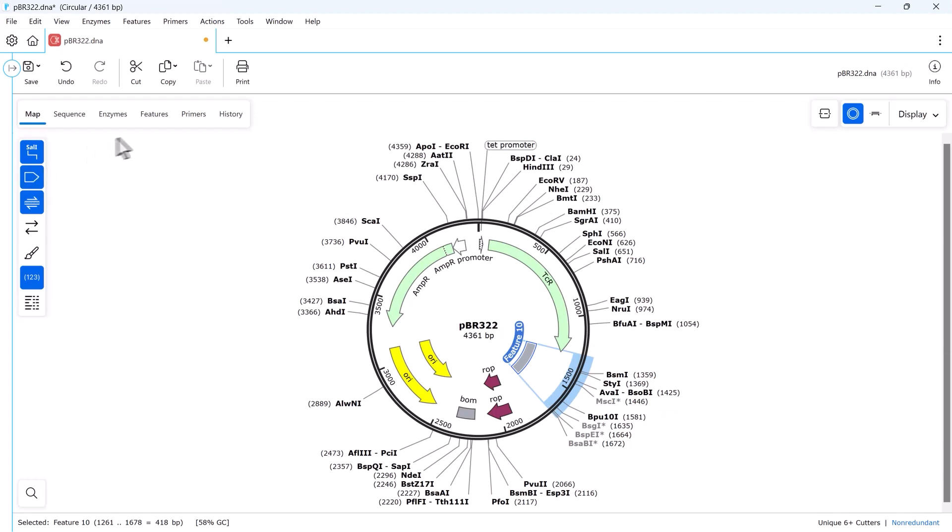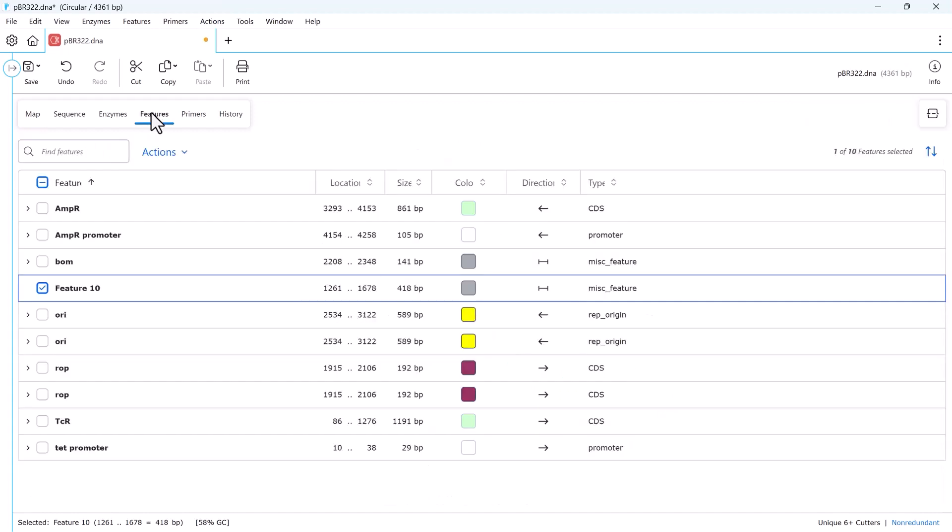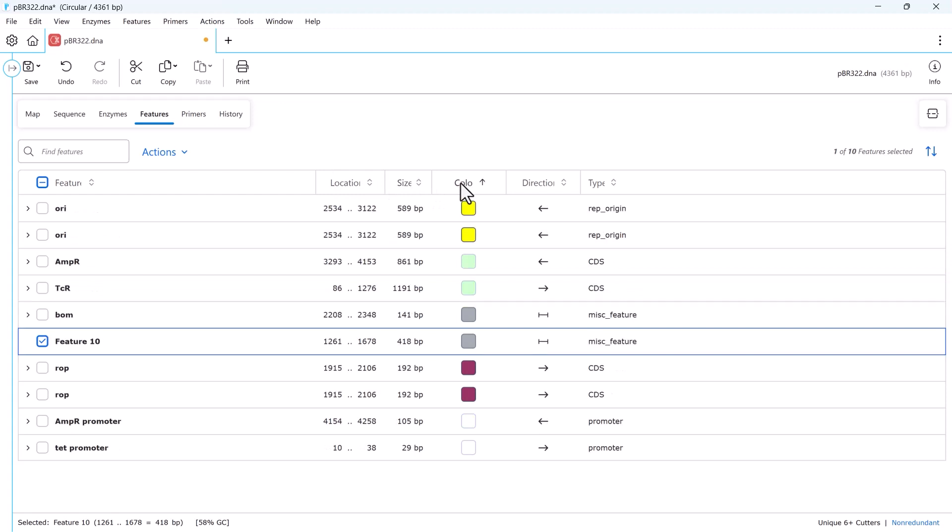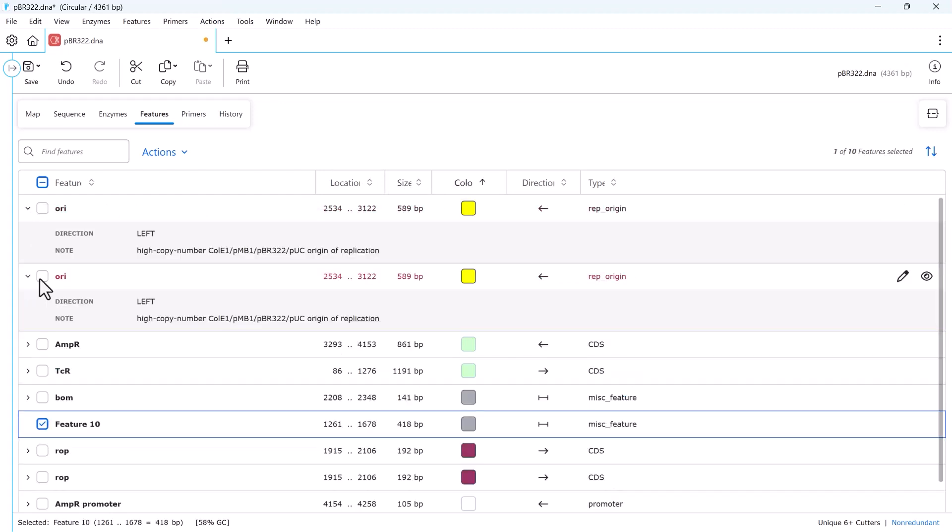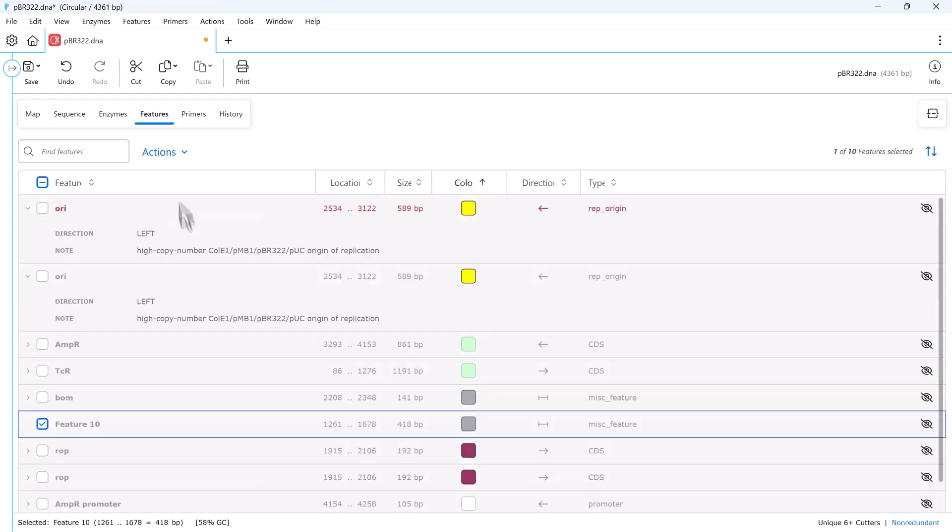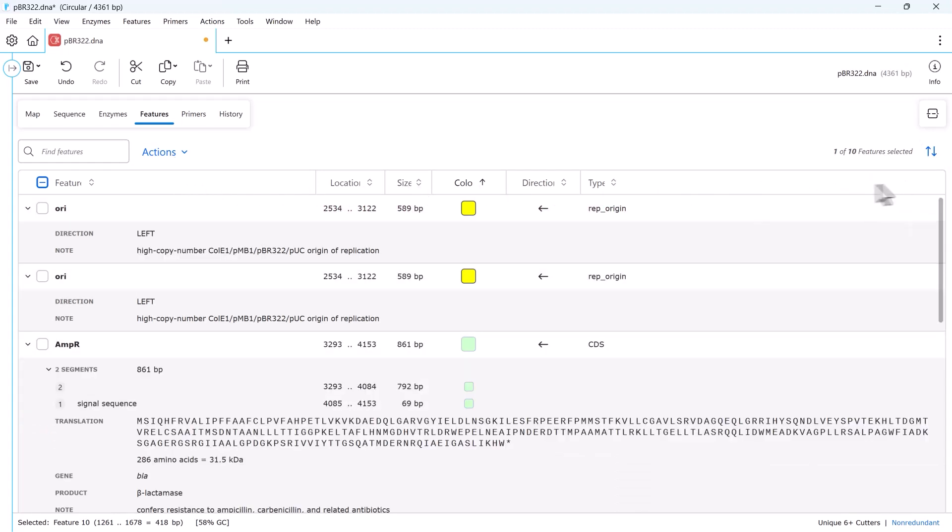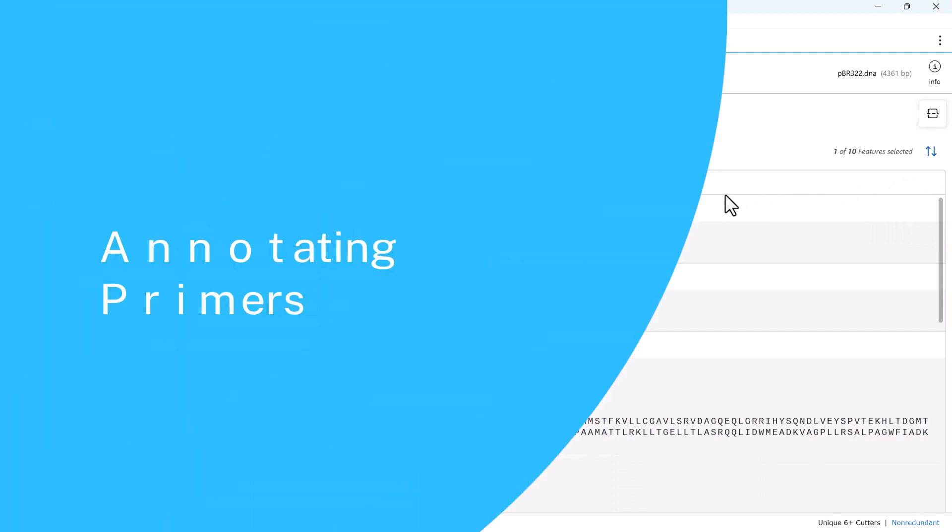To see a complete list of the features in your sequence, simply click the features tab. Here, you can sort or search features, expand to show feature details in full, or hide and show features individually or in bulk. You can click the right button to expand, collapse, or sort all rows.